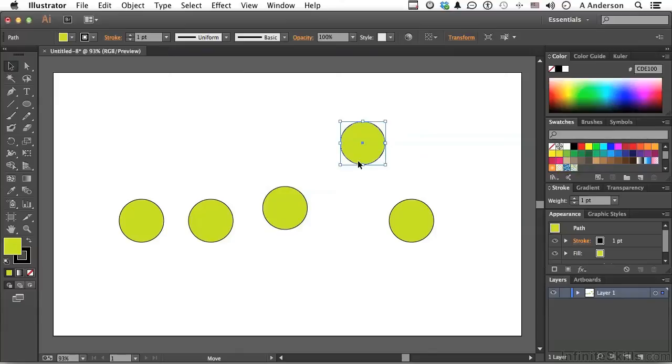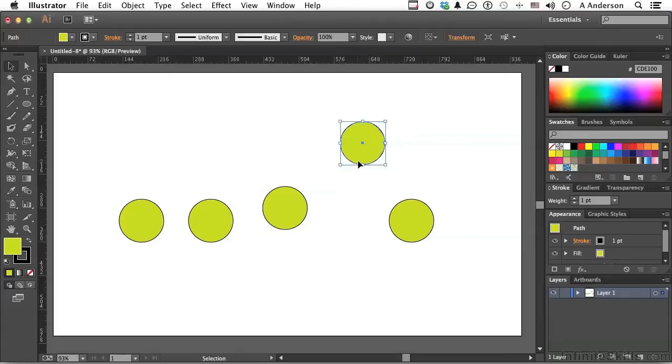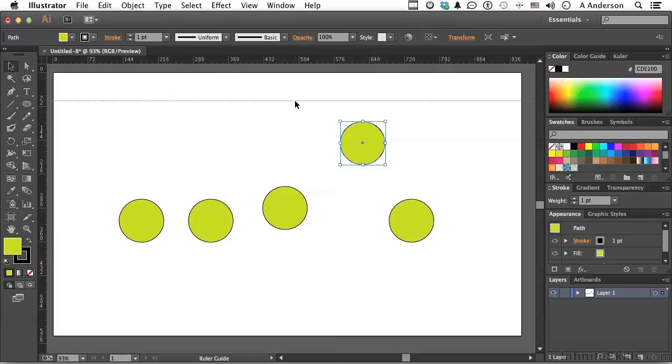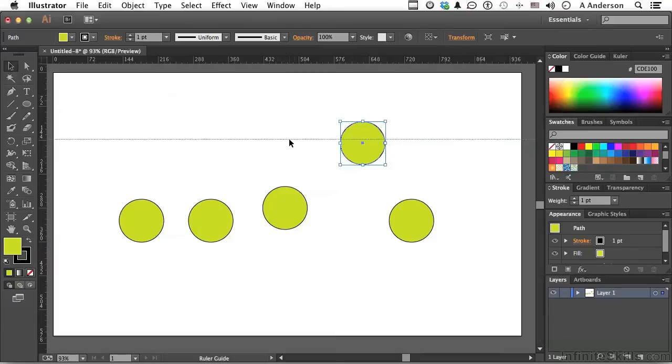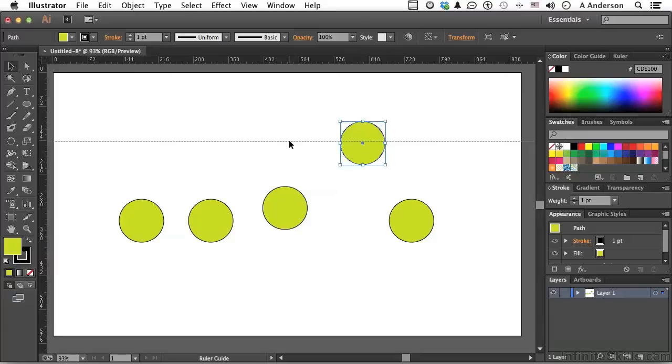Now guides are produced through the rulers, so we need our rulers. The shortcut is control, and that's control in Windows, command on a Mac, R. Instant rulers. If we click on a ruler and drag, we pull out a guide. Now let's say I want that guide at exactly over there on the left 144. See right there?